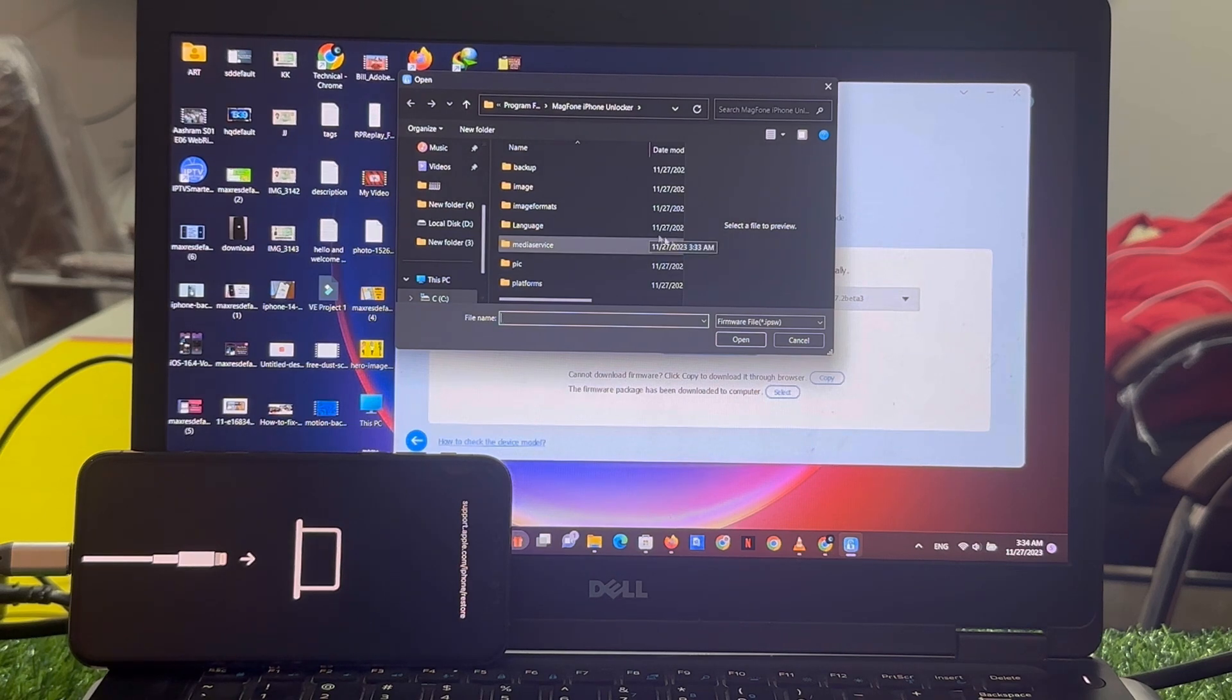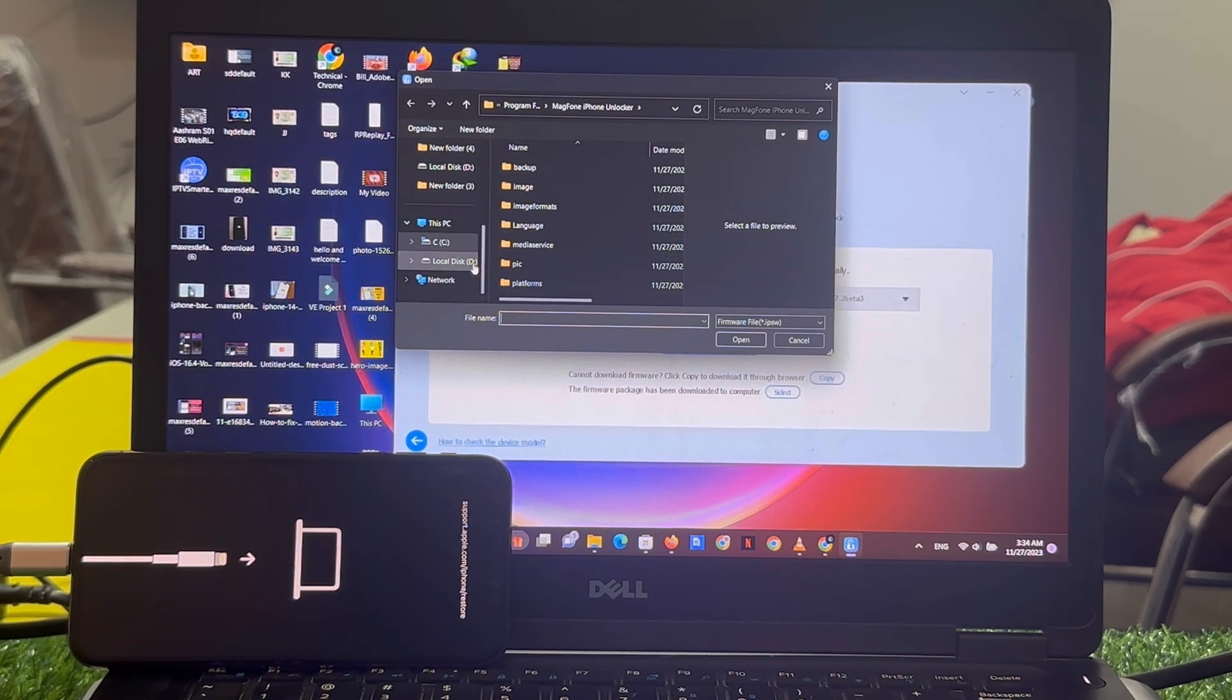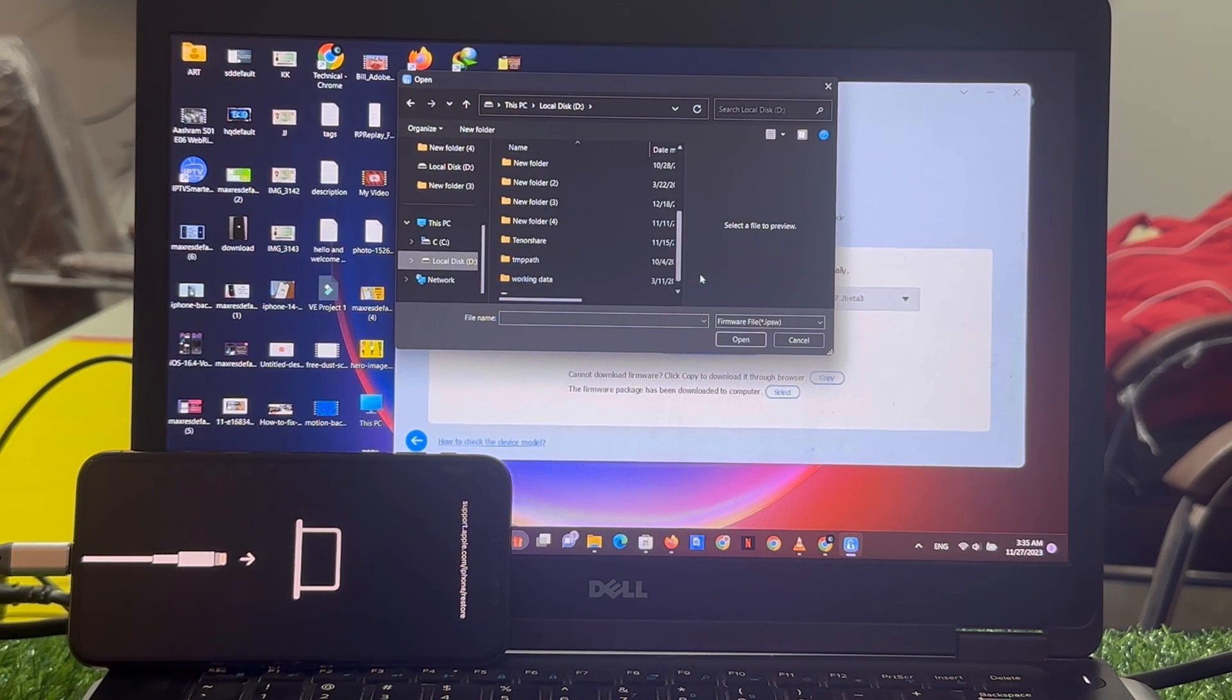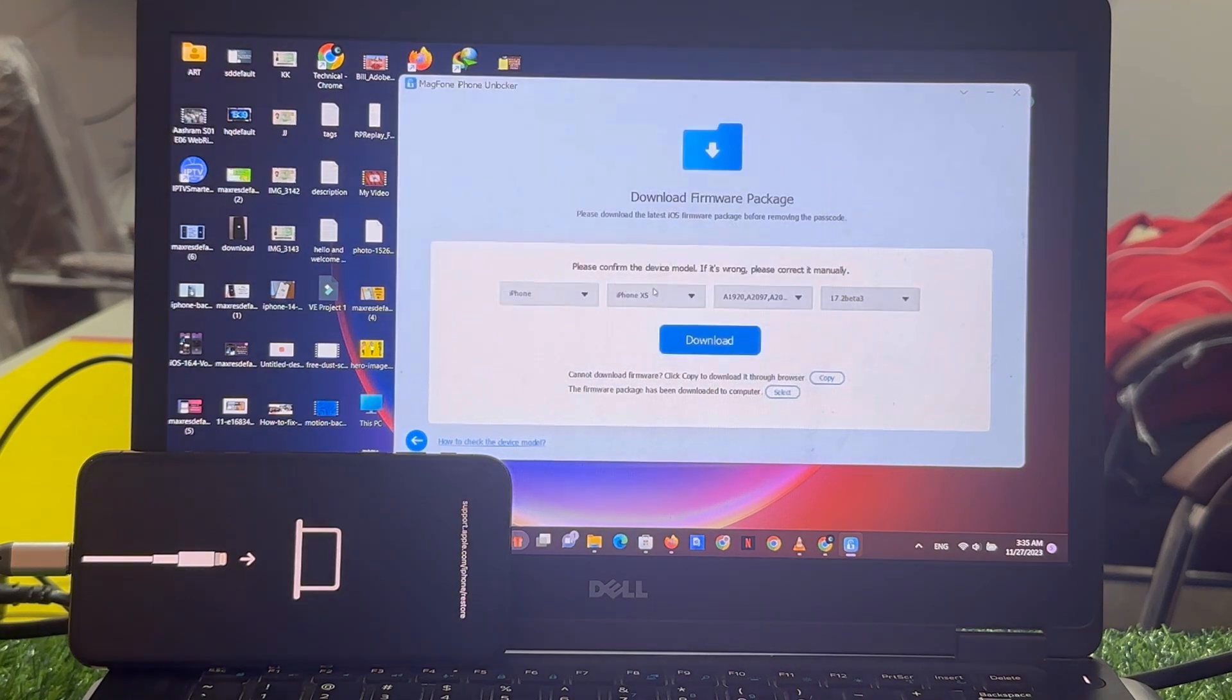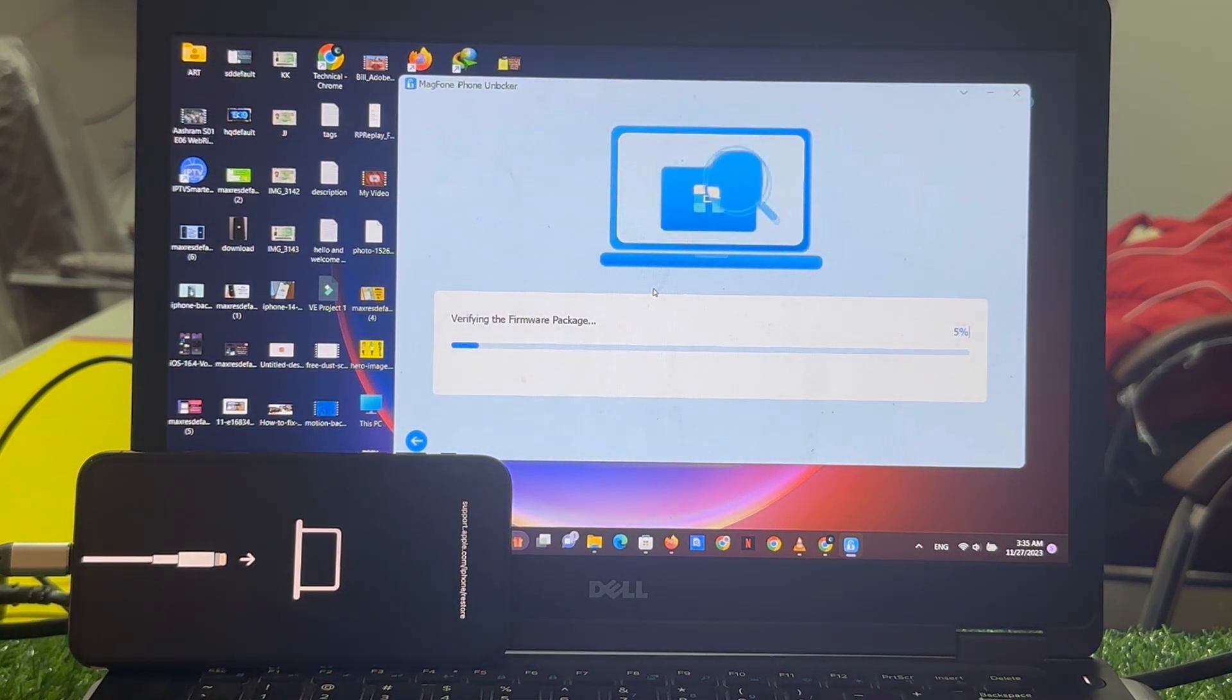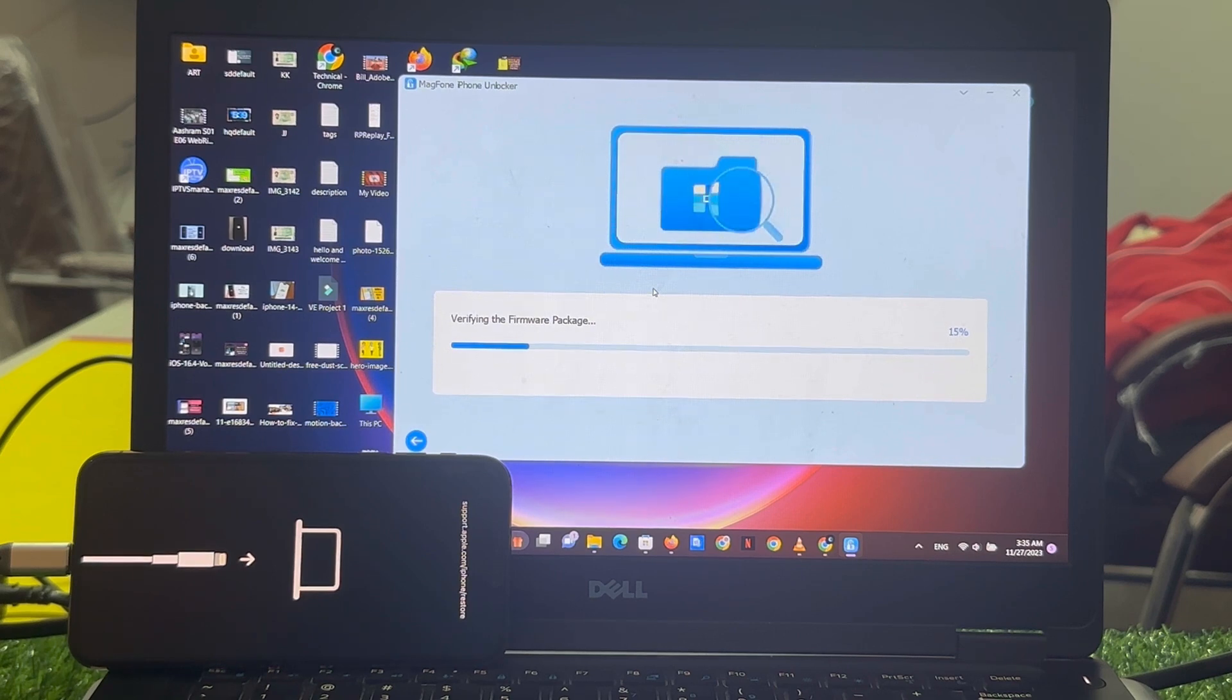I already downloaded the firmware on my PC. Select the firmware file and verifying the firmware packages. Wait 10 to 20 seconds.